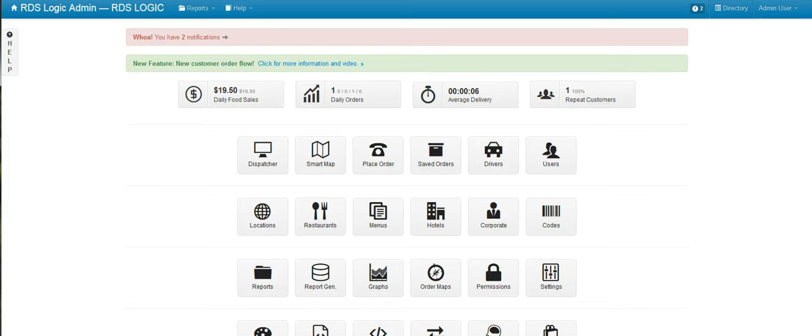Hello everyone, today I'd like to show you some new features that were added that will allow corporate account billing to be much easier in RDS Logic.